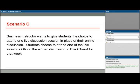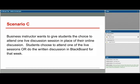Scenario C: a business instructor wants to give students the choice to attend one live discussion session in place of their online discussion. Students choose to attend a live session or do the written discussion in Blackboard for that week. What if only one student shows up for the live discussion? Can students attend multiple live discussions if they demonstrate active participation — and then skip all the written discussions? How do you connect the live and written discussions so students benefit from both? Will you lead the live session or have a student lead it, or just facilitate it? How will you ensure outspoken students don't dominate, and quiet students don't just sit without participating? And how will this change the written discussion if fewer people are participating?